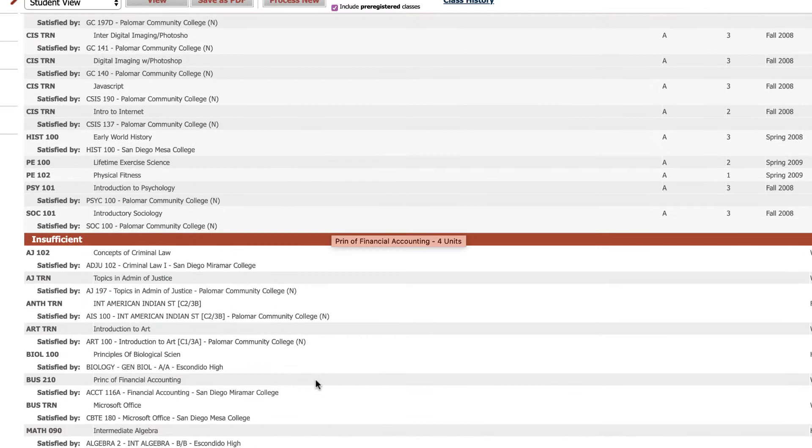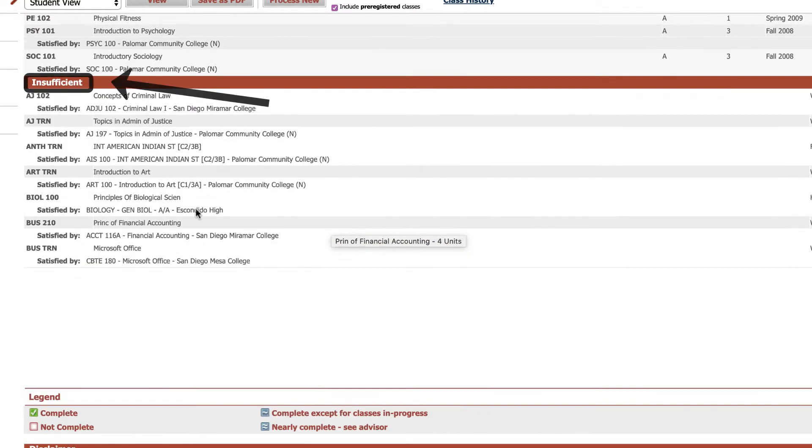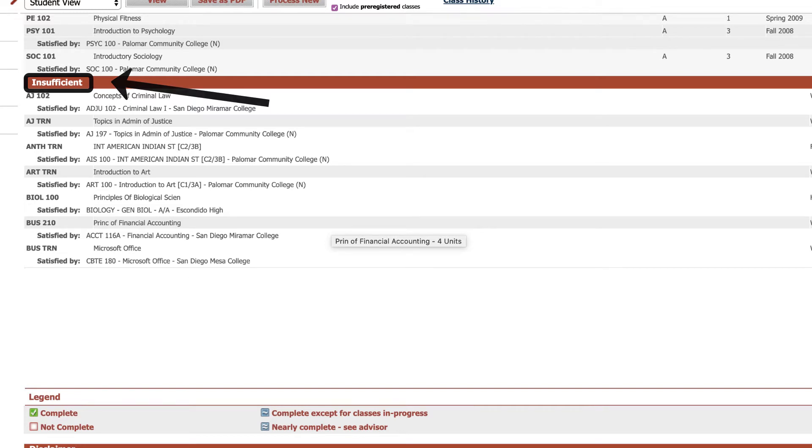Then there's another section for insufficient, and these courses had either an insufficient grade, a failing grade, or they were dropped.